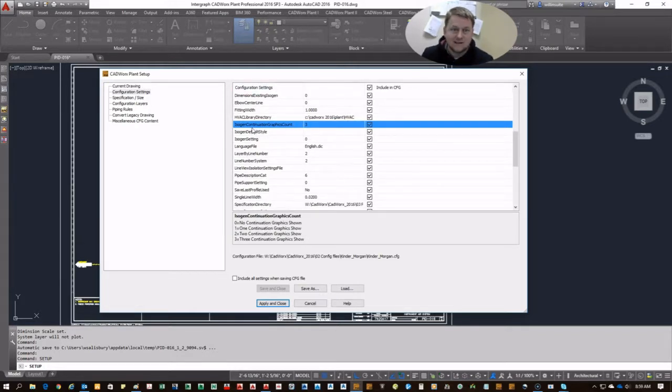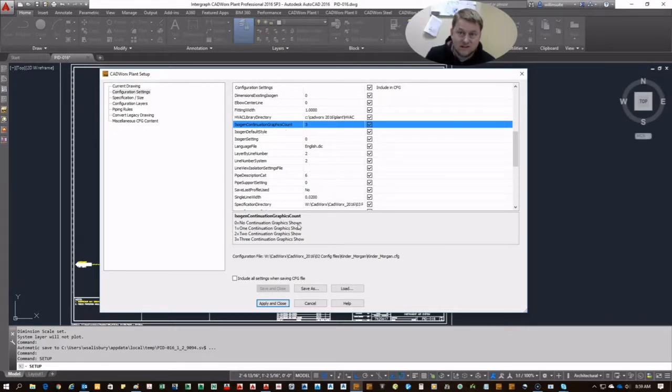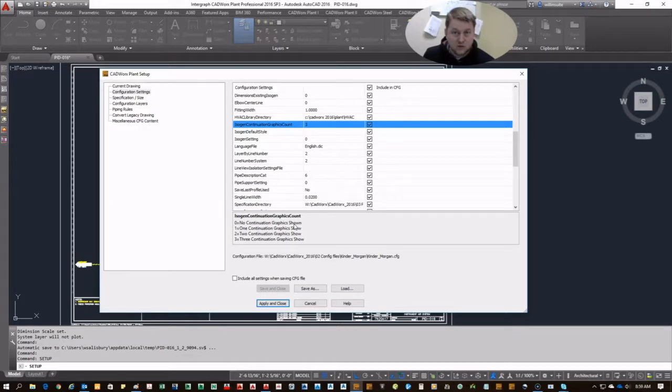Well, isn't that fancy? It's a long one that kind of tells you exactly what it does. If you put zero in there, you will get no graphics. So if you want to disable continuation graphics between different line numbers or between sheets, that's where you want to go.